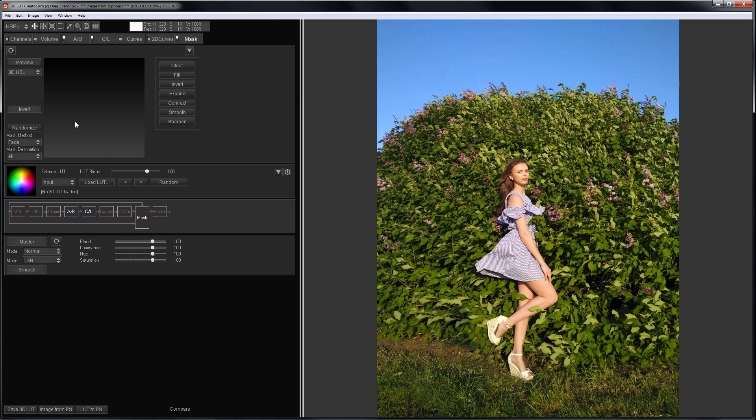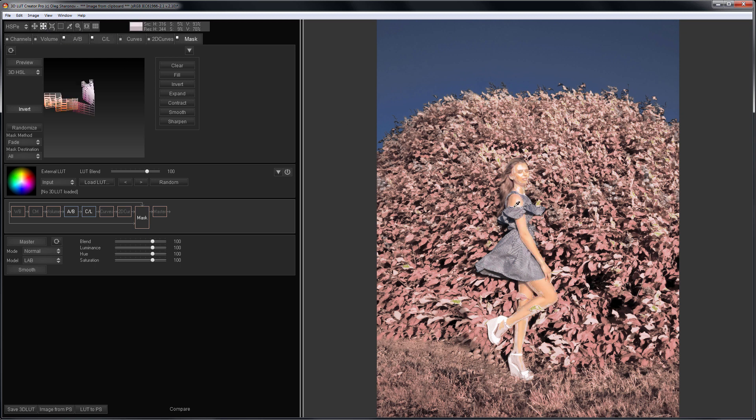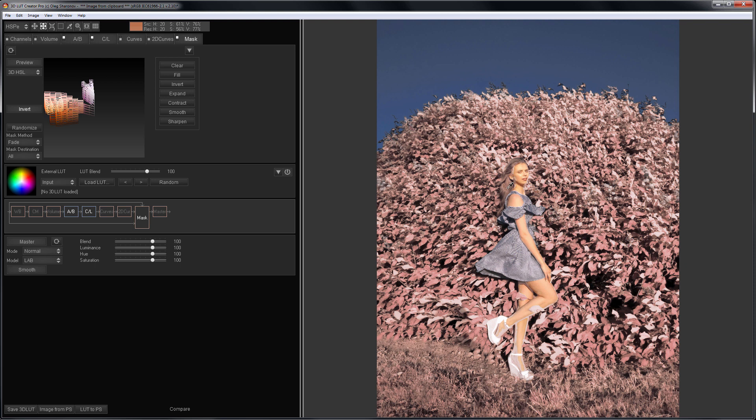I invert the mask and select the tool for dragging 4 points. Now I'm going to move the cursor over the girl while holding left mouse button. This is the easiest way to add all the colors that should not change during my edit.